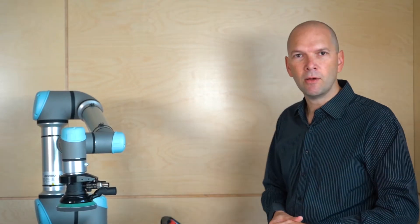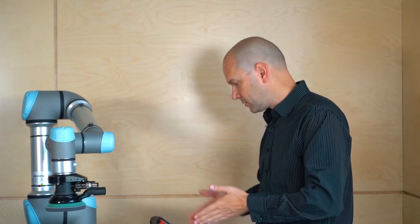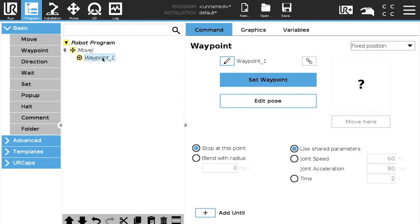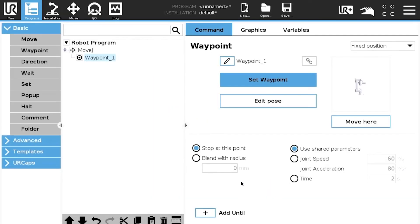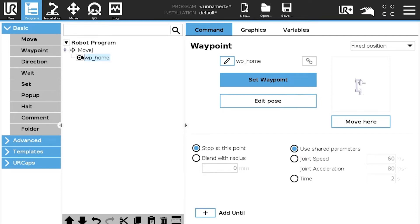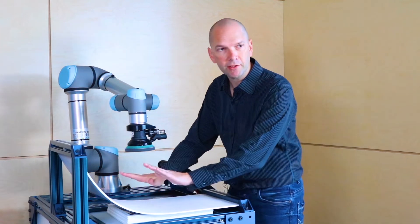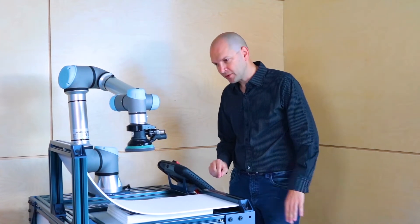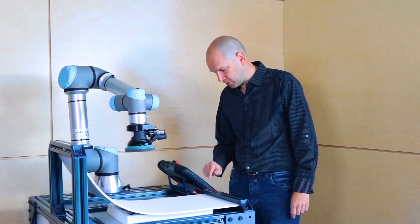We have started with a brand new program, an empty one. We're going to do it from scratch. The starting point is a standard move J for a home position. We're going to use this as the home position — just teaching it and telling it that it's going to be the waypoint for home. Certainly what we want to achieve right now is applying a force against the surface, so we're going to need a force node.